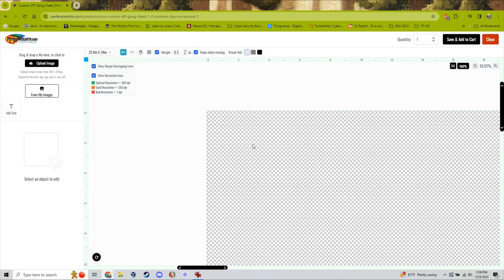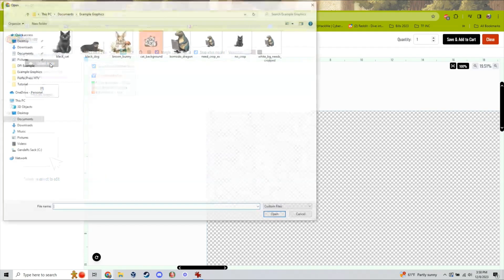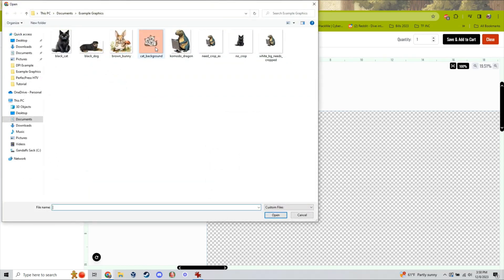Our image uploader works best with transparent images, so in this video we're going to learn what to do if your image has a background on it and you want to remove it.